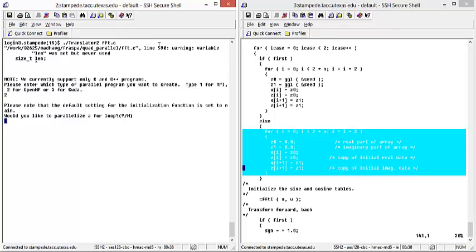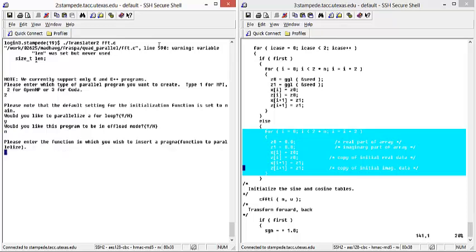Since we are parallelizing multiple for loops, we will select yes for this prompt. And we do not need offload mode, so no.